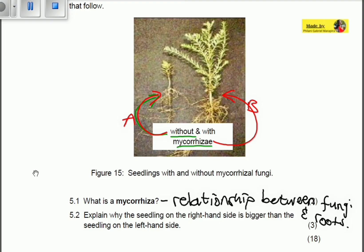Let's look at the reason why the seedling on the right hand side is bigger. The seedling on the left hand side does not have mycorrhiza. Remember that mycorrhiza actually increases the surface area for the absorption of water in the roots of higher plants. When there is a bigger amount of water and nutrients absorbed in the roots, the plant is able to grow and be big.